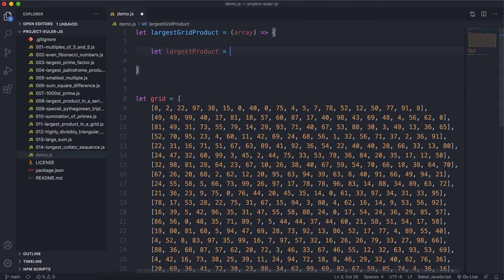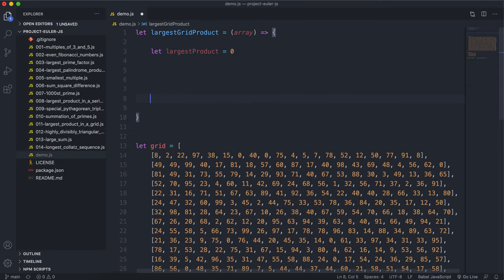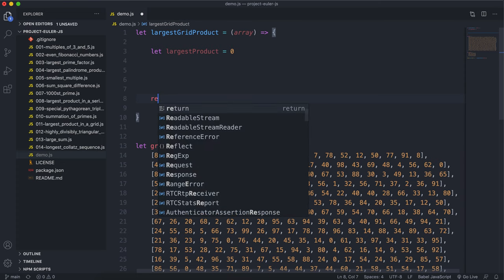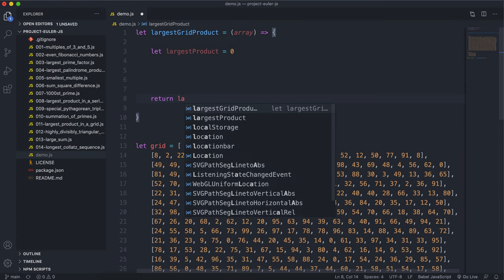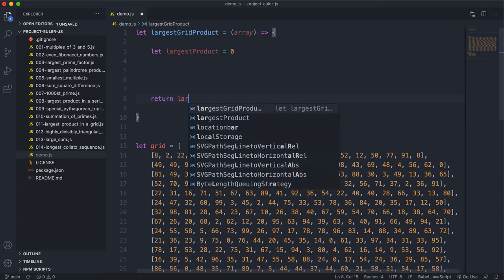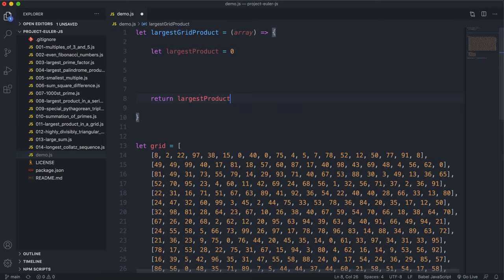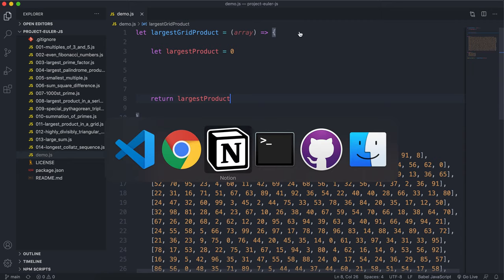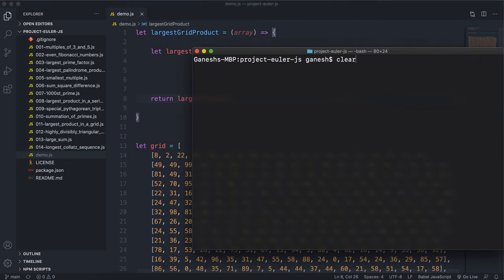The first thing we'll have is largestProduct, initialized to zero, and we return it at the end of our function. Just to verify it's working, let's run this in node — and we can see zero is being returned.